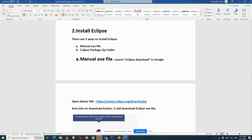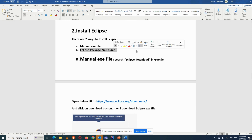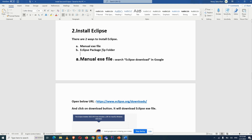I recommend using the zip package because in some companies there are restrictions on installing exe files due to security. For example, on AWS machines they won't allow exe installation. The zip folder is also better because if you face any challenge in the future, you can just unzip another package and start using it.